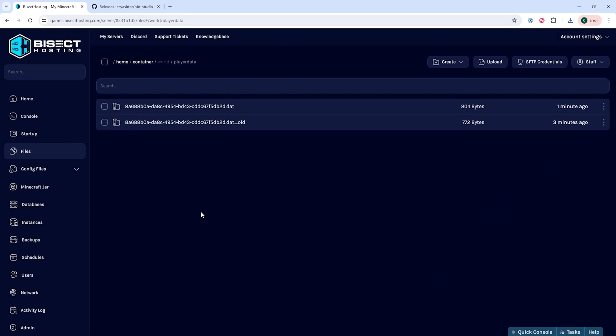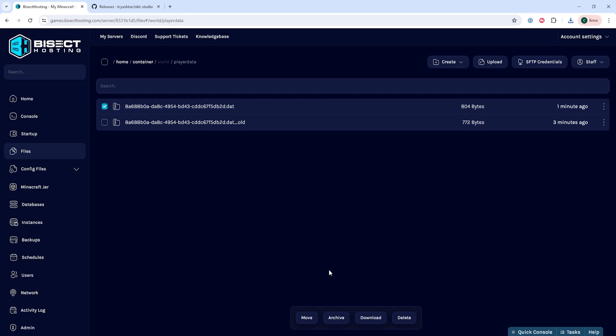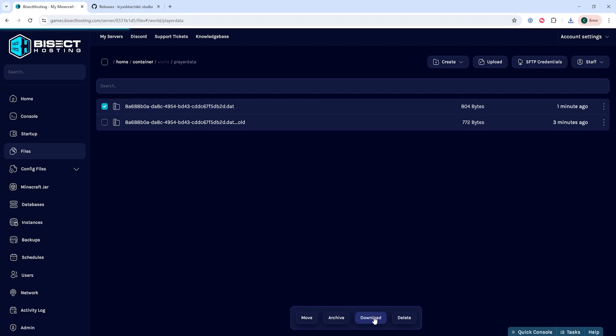Within this folder we need to download the player's UUID.dat file. Again you can use the mcuid website to grab this ID.